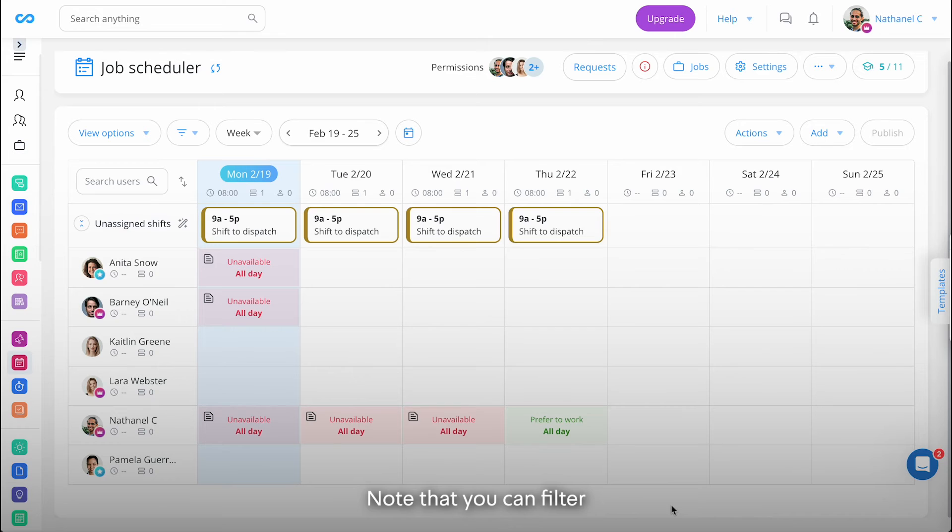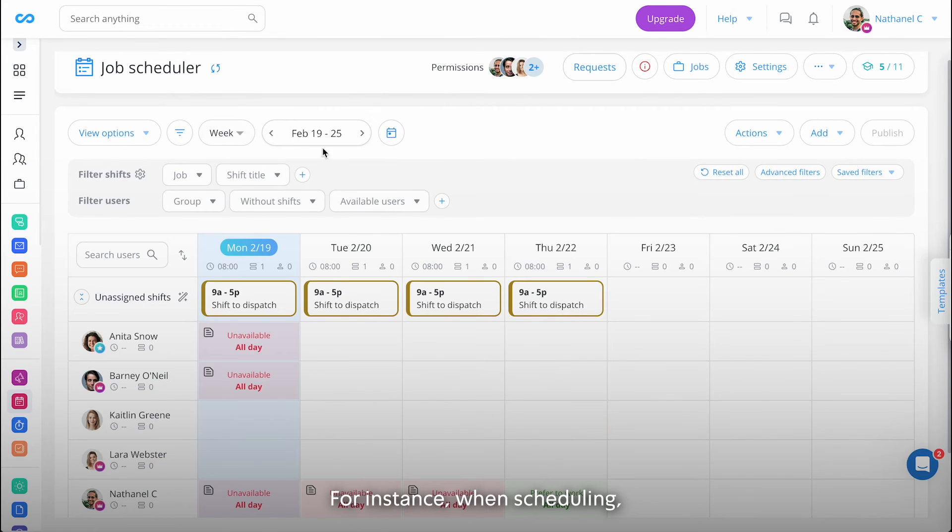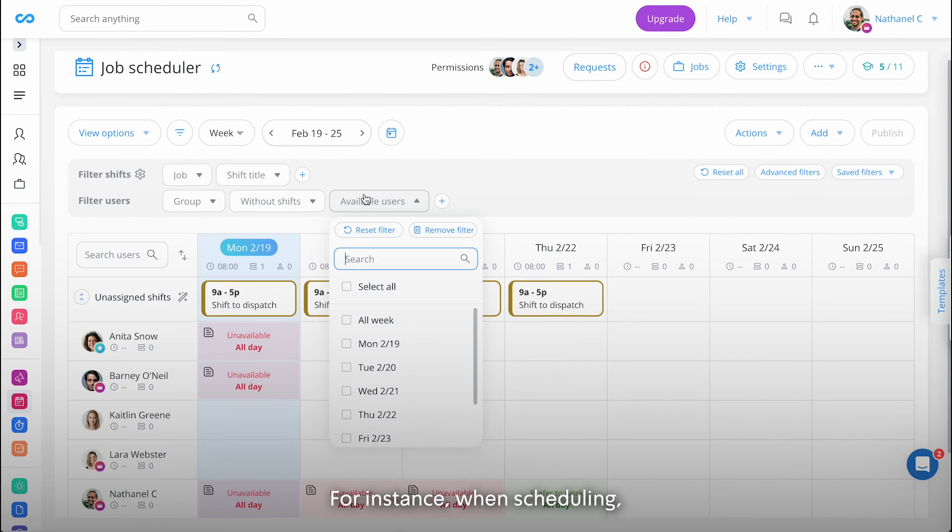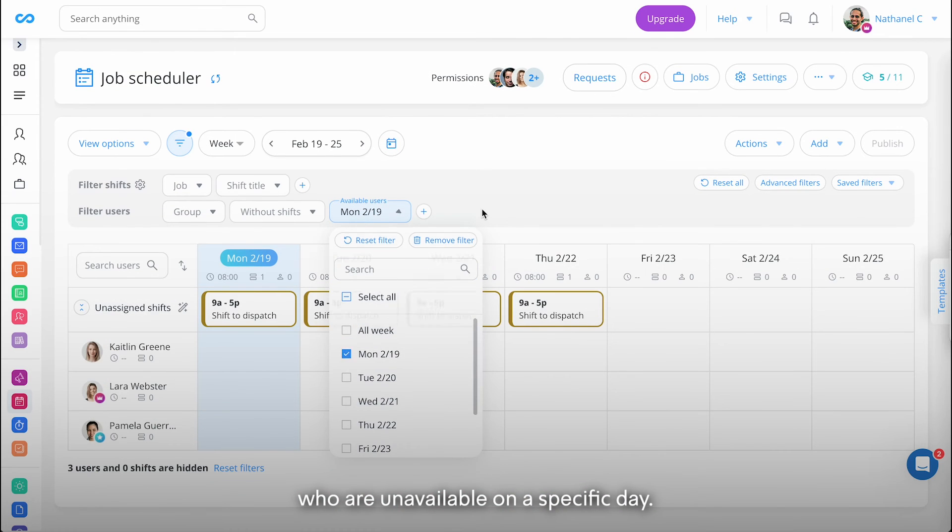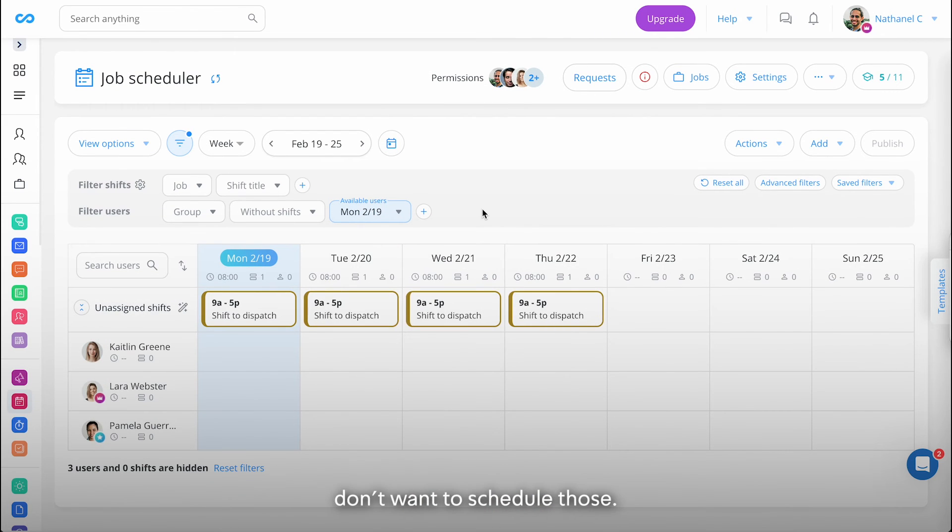Note that you can filter available users by specific dates. For instance, when scheduling, you can hide the employees who are unavailable on a specific day since you probably don't want to schedule those.